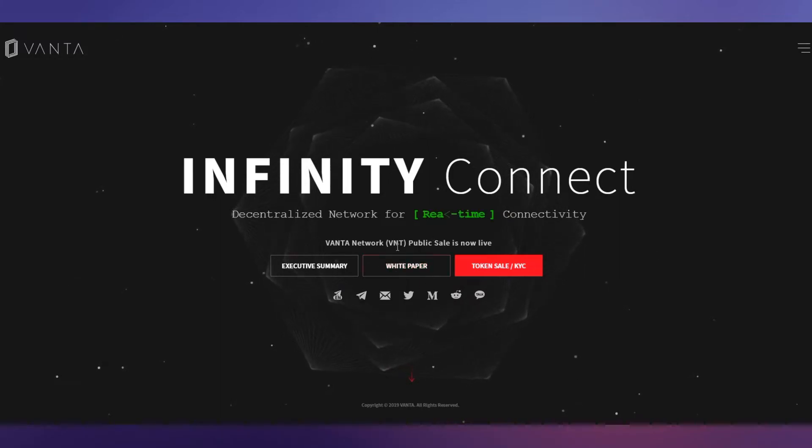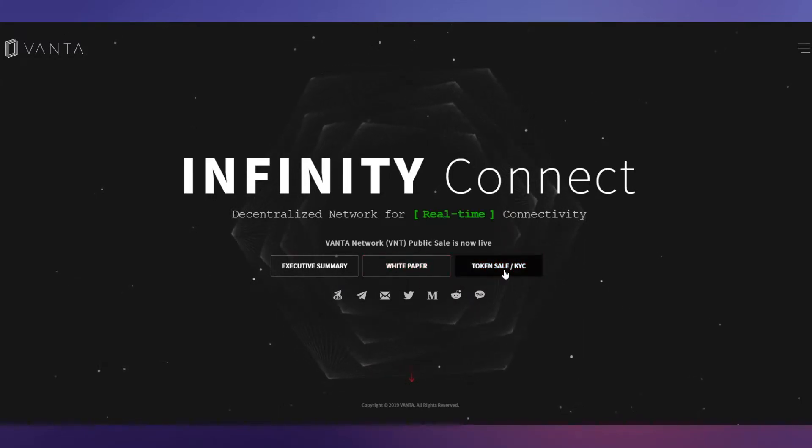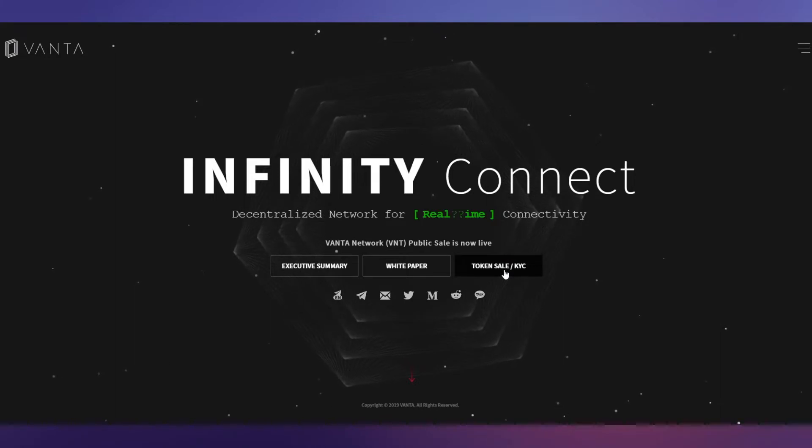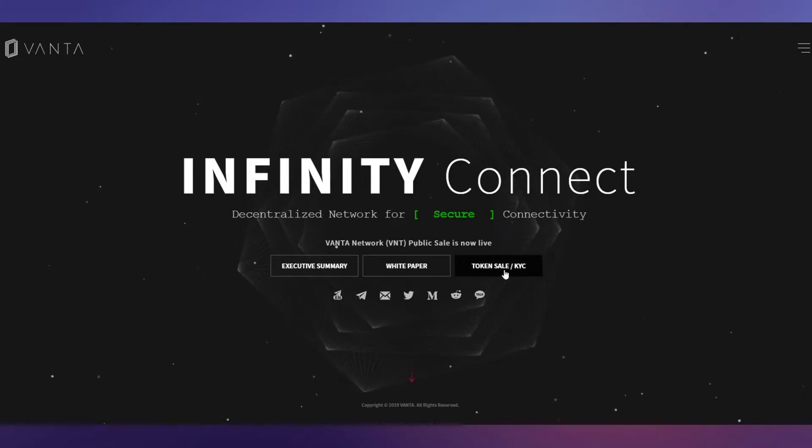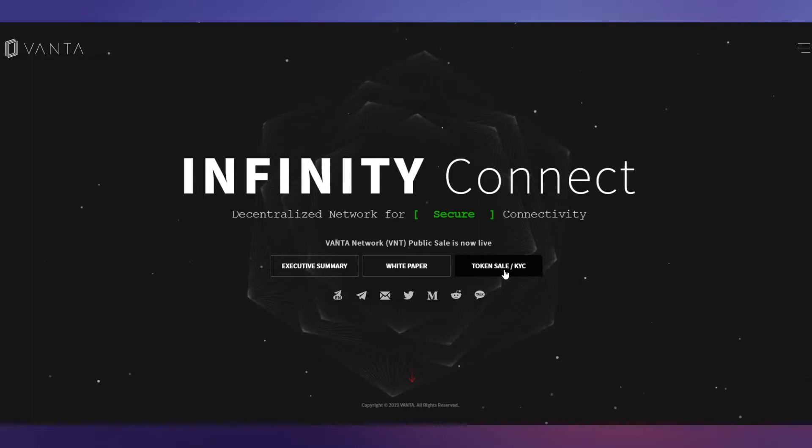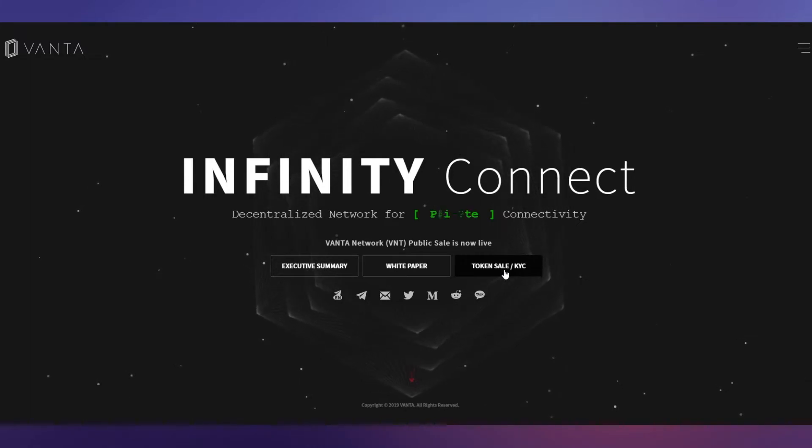Let's see the token sale. KYC is very important - you have to do KYC. There are some restricted countries which cannot participate in this token sale.